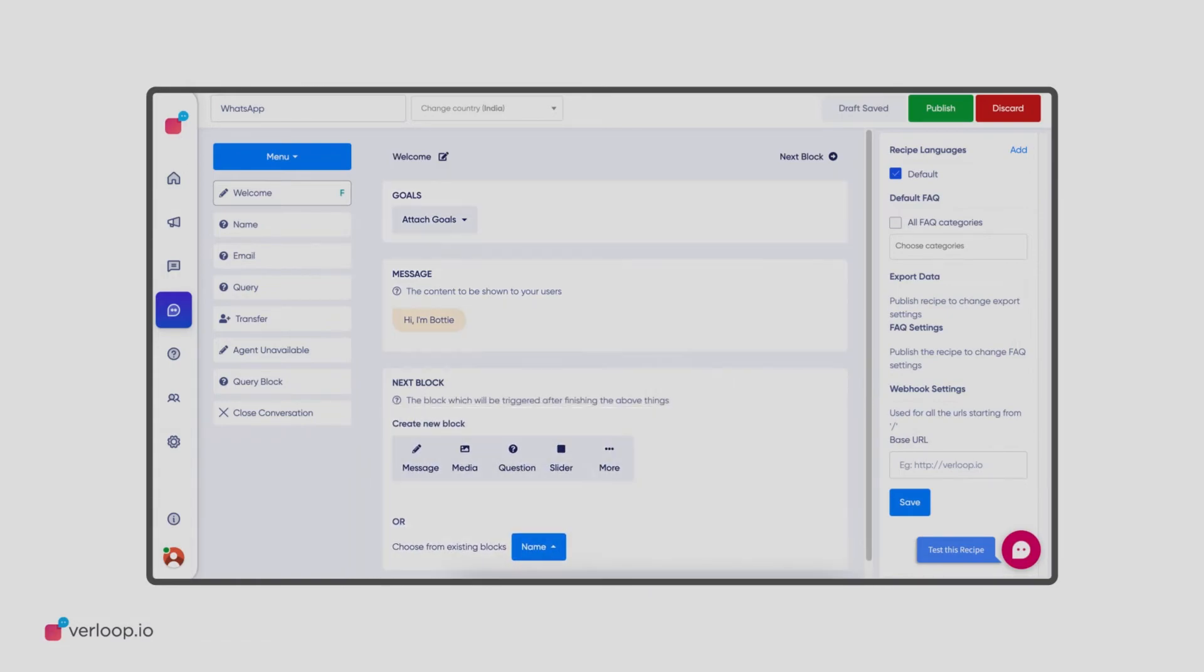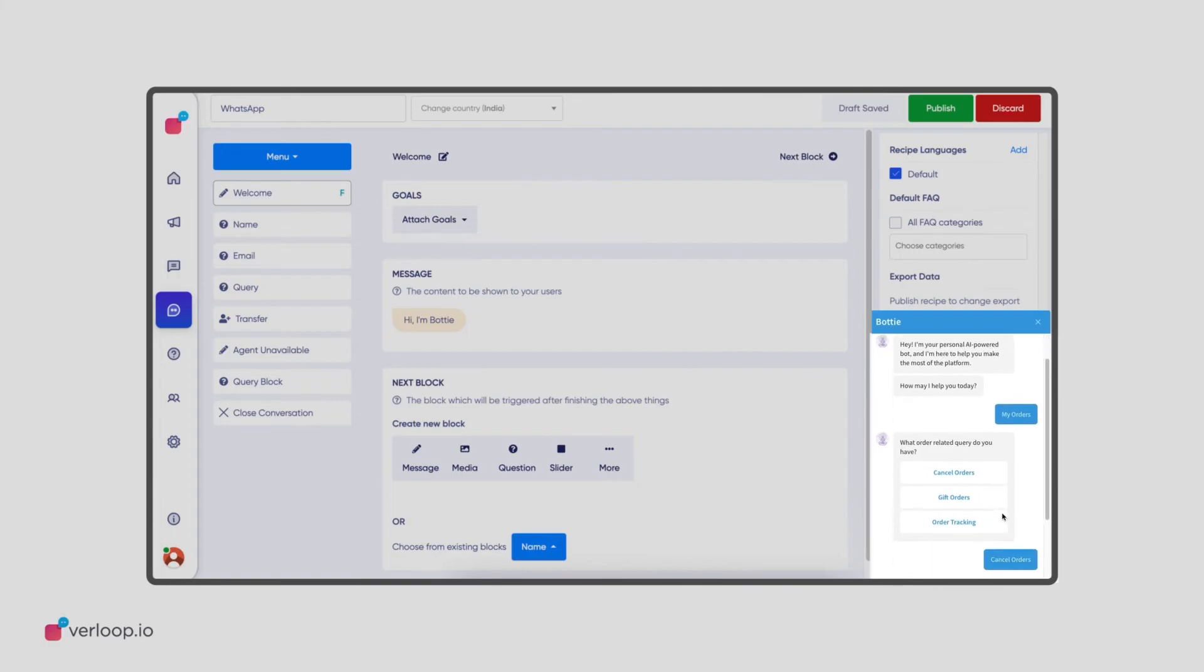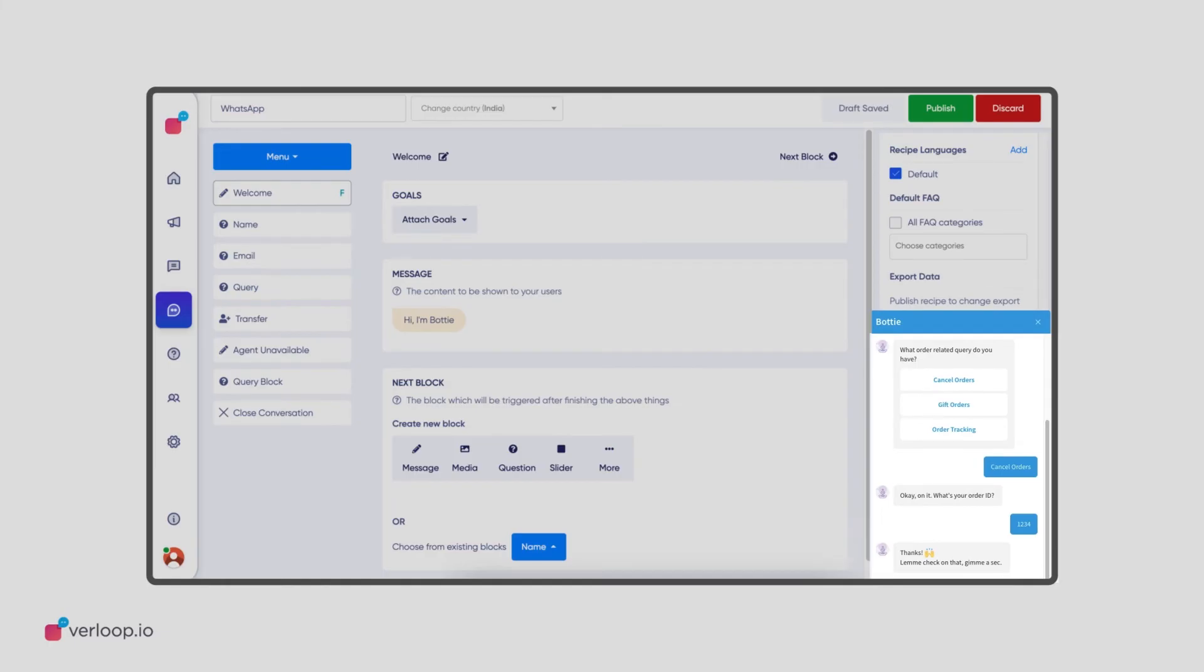Once you have set up your chatbot's flow, you can test it to see how it's working through a widget on the bottom right corner of your screen. Testing helps you identify any lags and errors that must be fixed before you take the chatbot live.